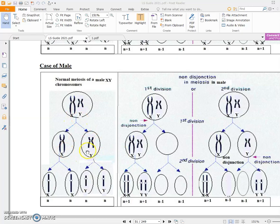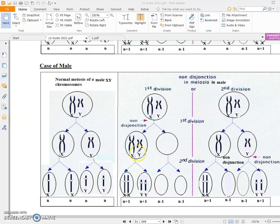Now for the male spermatogonium with X and Y: normally X and Y separate in meiosis 1, then in meiosis 2 the chromatids of X separate and the chromatids of Y separate. In this abnormal case, there is no disjunction — X and Y do not separate during anaphase 1 of meiosis 1, so they both go into one cell.